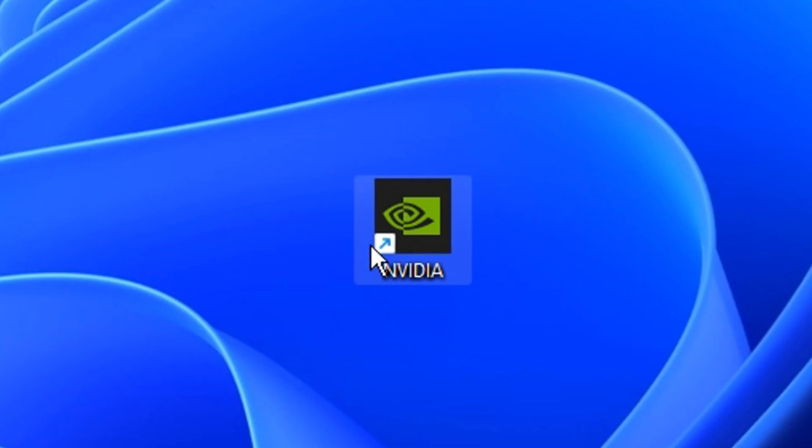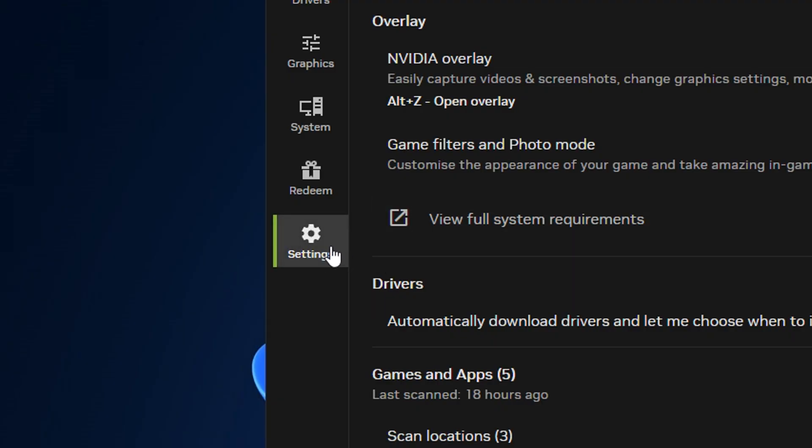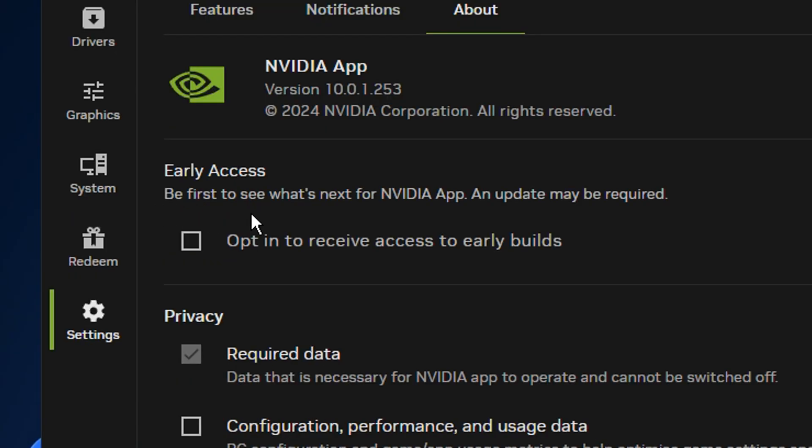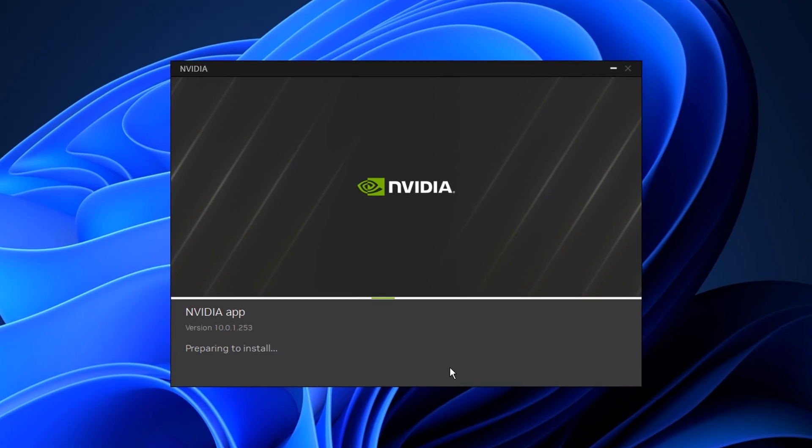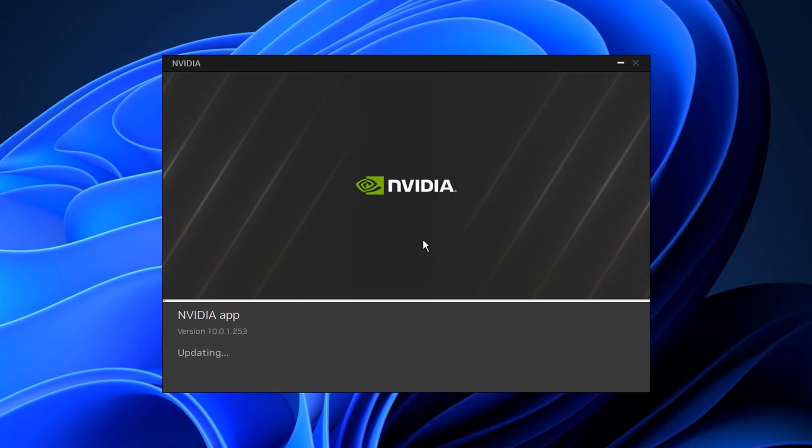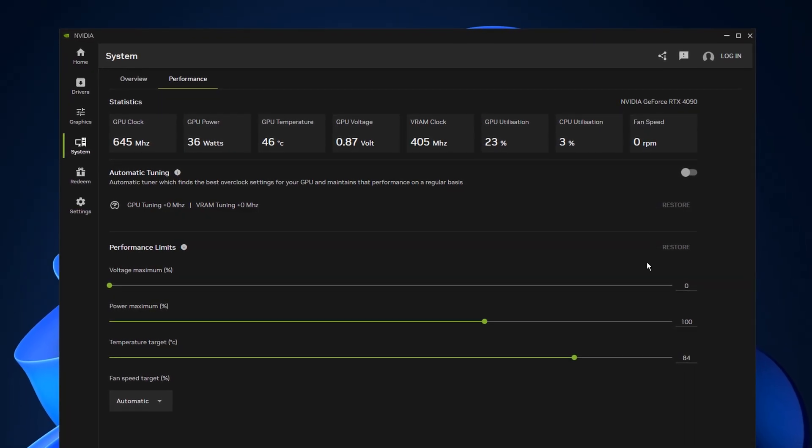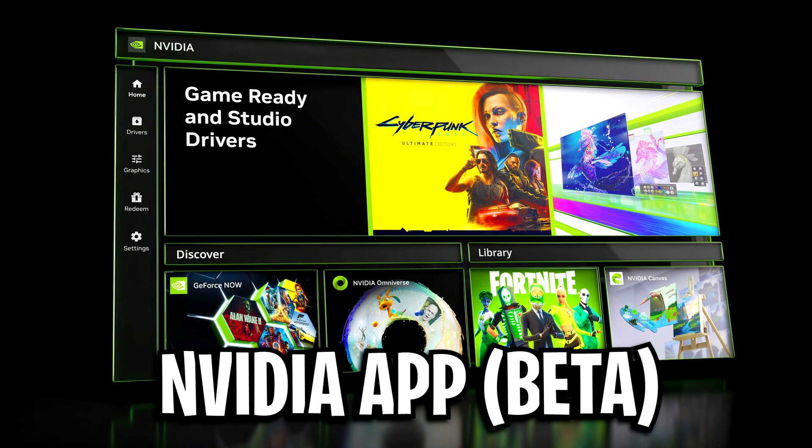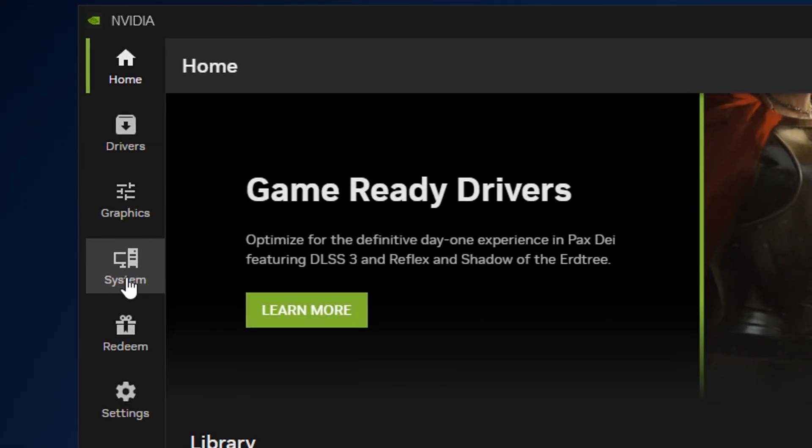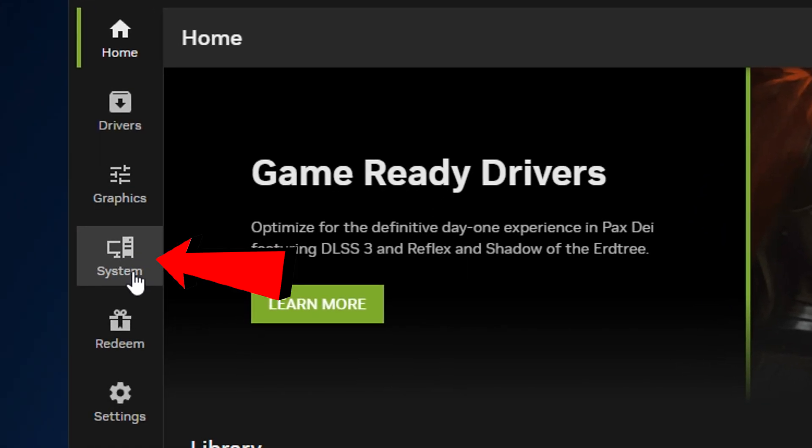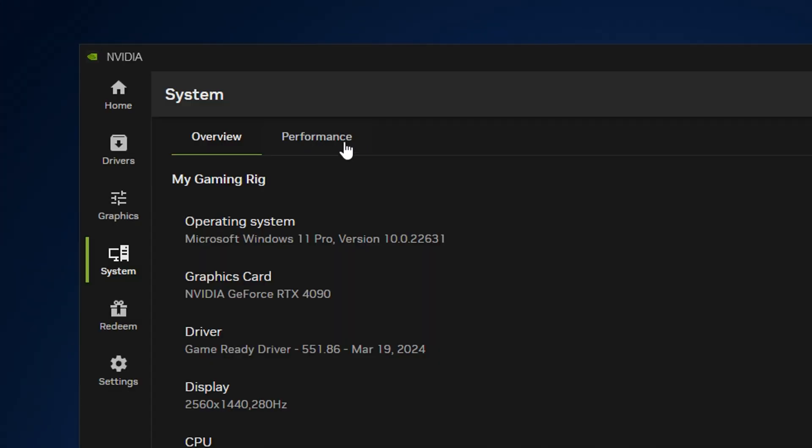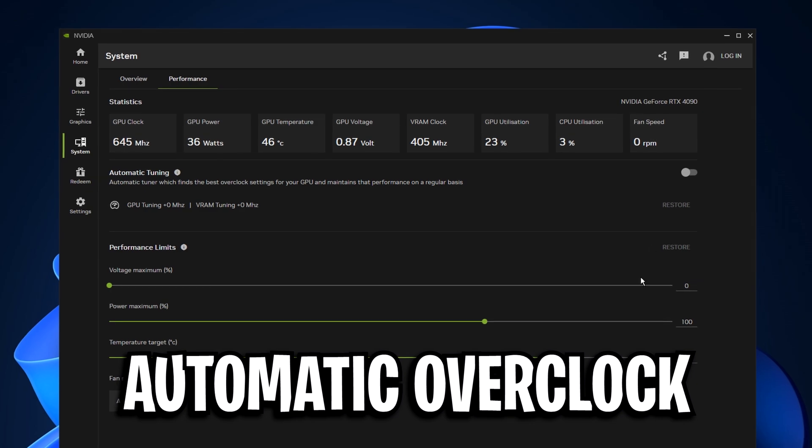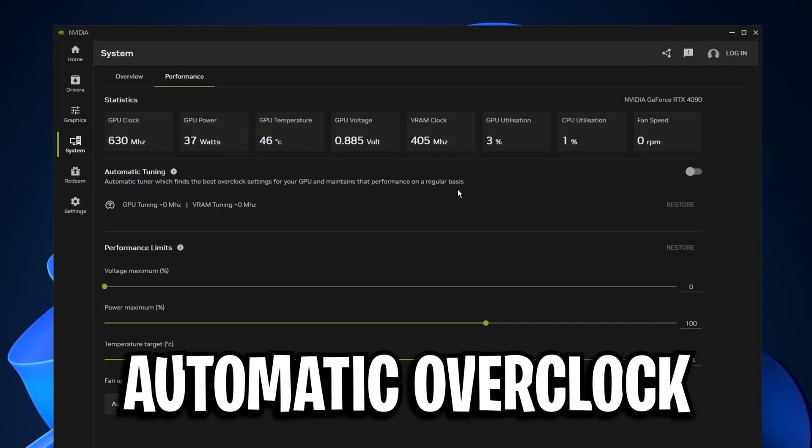Once you have installed the app, head into the settings, then go to About, and tick the early access box. This will install the latest update, which I believe is still required to get this because the whole thing's still in beta. After that, if you go into System under the Performance tab, you should see the new automatic overclock feature.